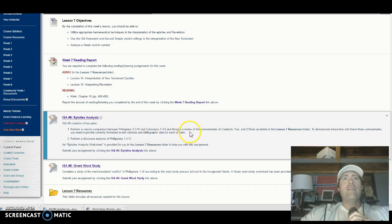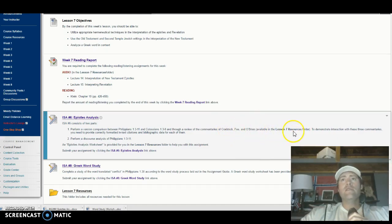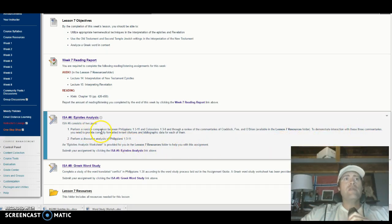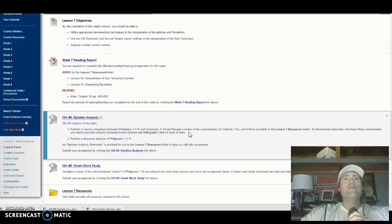Through a review of the commentaries of Craddock, Fianne, and O'Brien — these are available in the Lesson 7 resource folder — you need to demonstrate interaction with these three commentaries by providing correctly formatted in-text citations and bibliographic data for each of them.